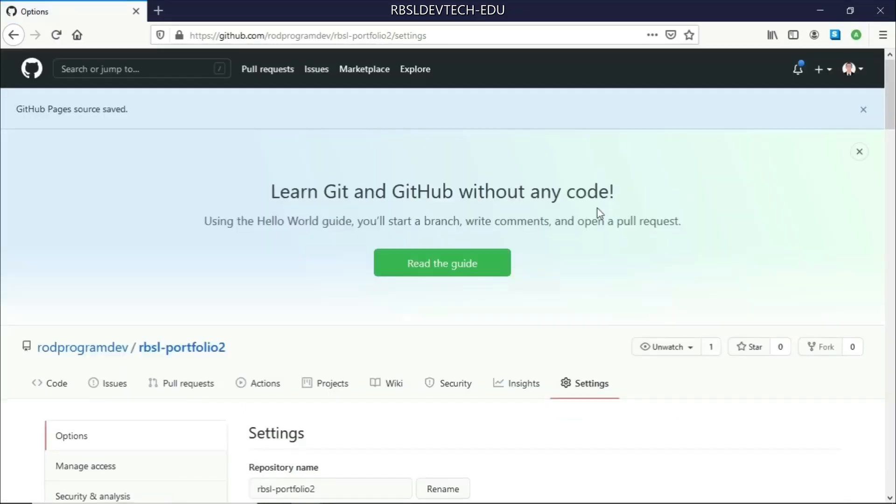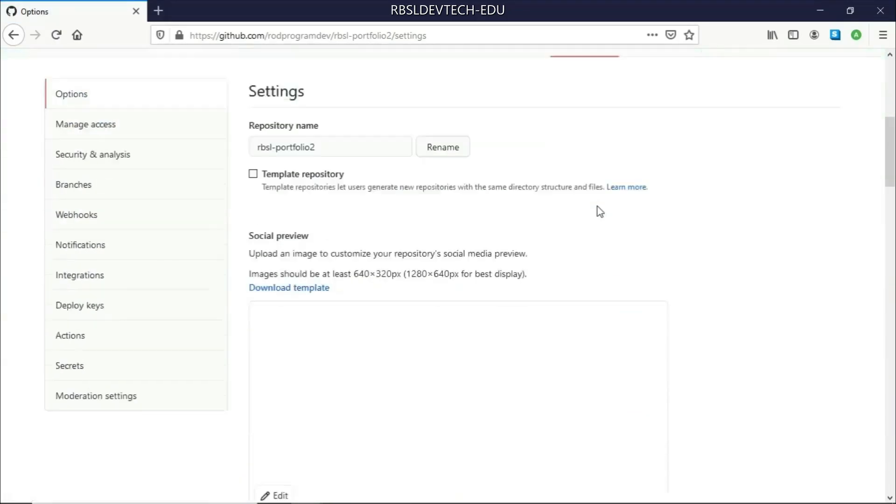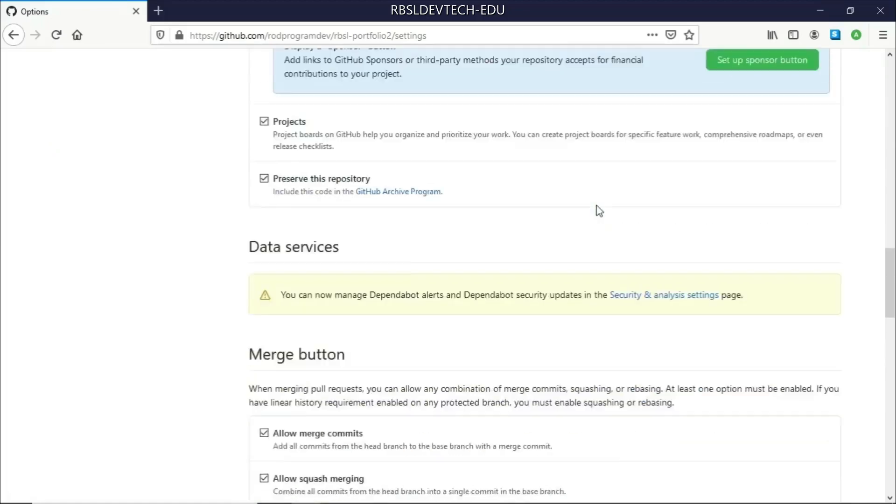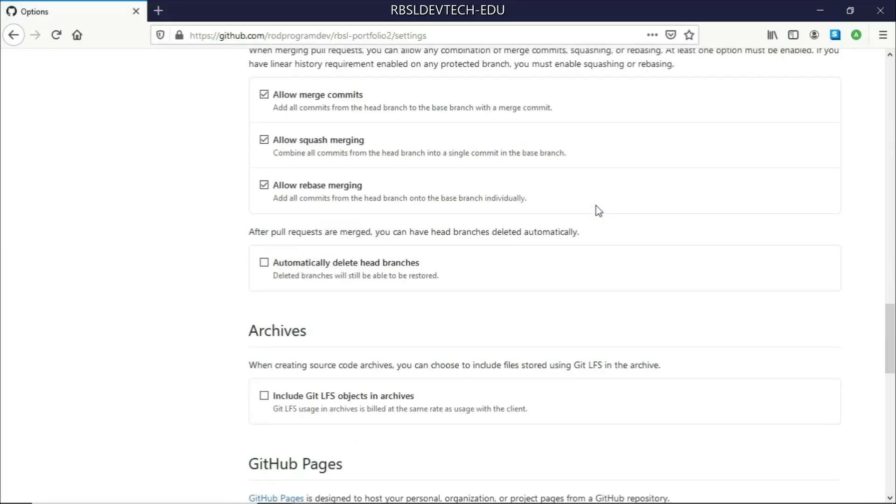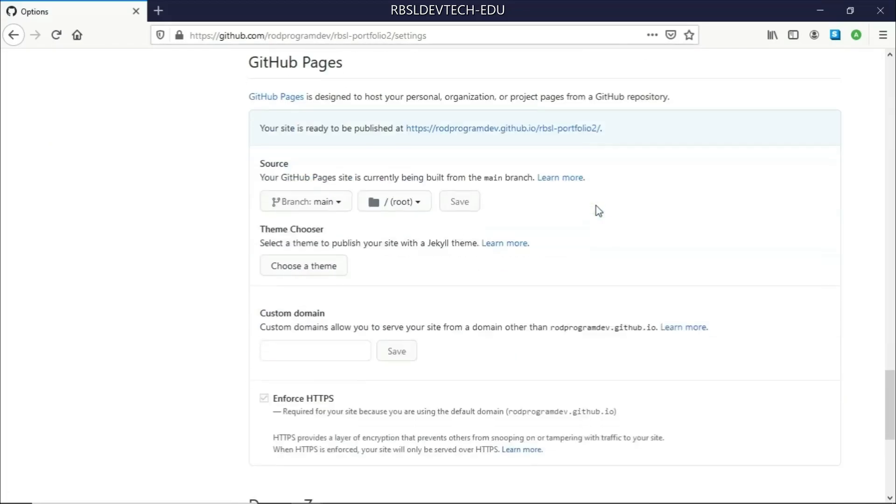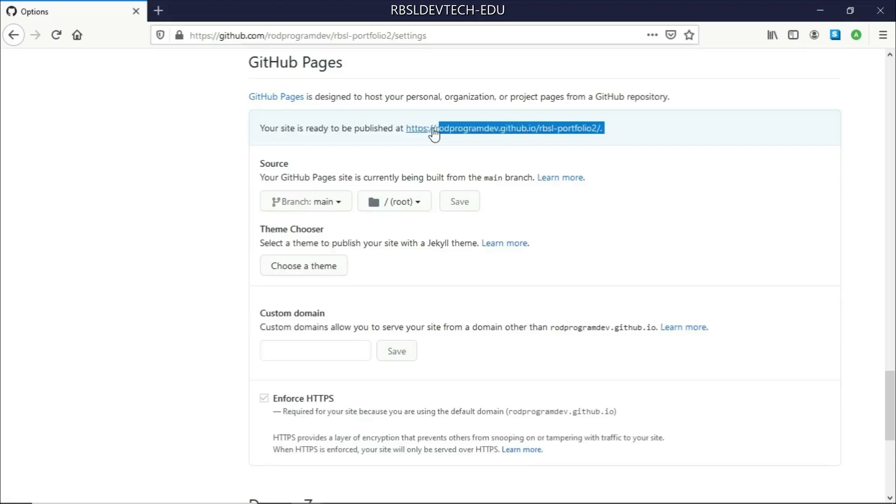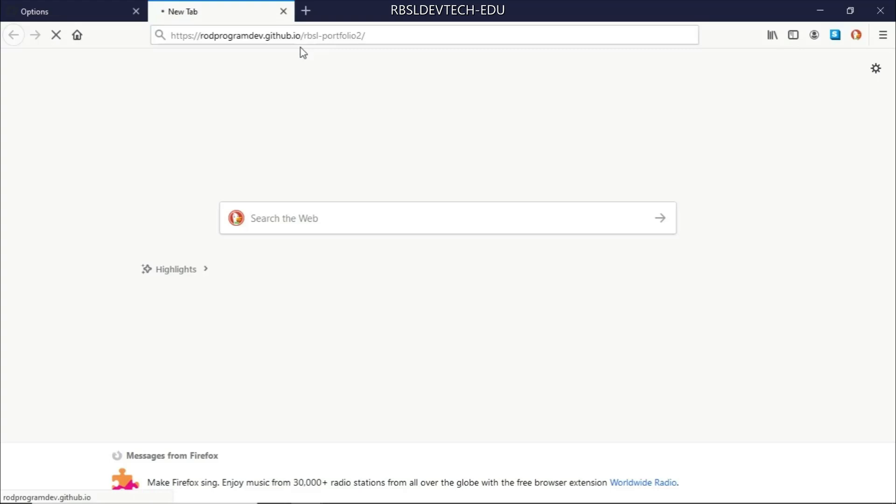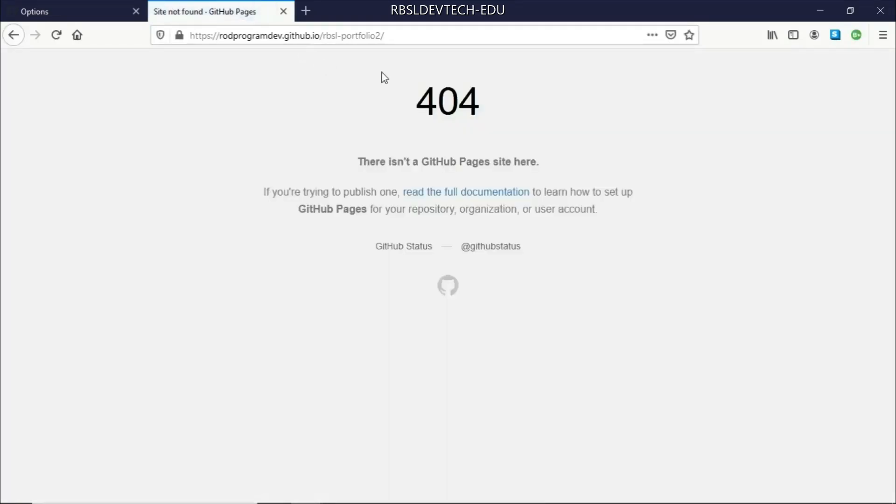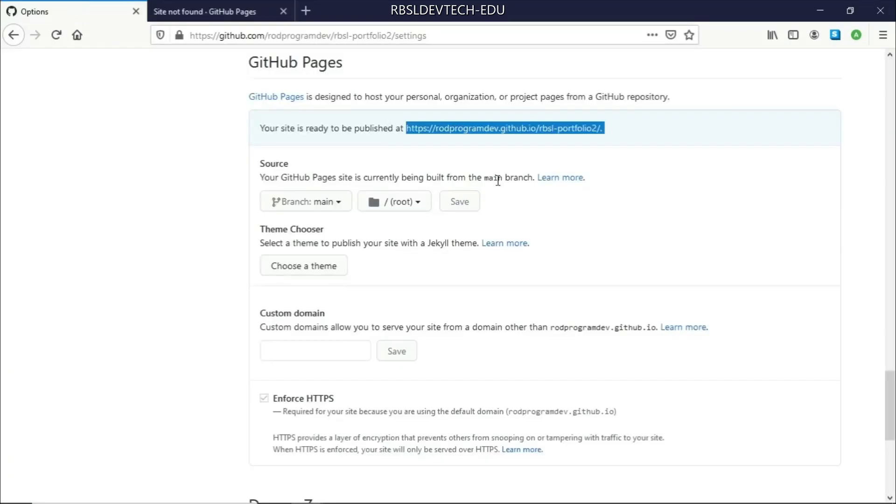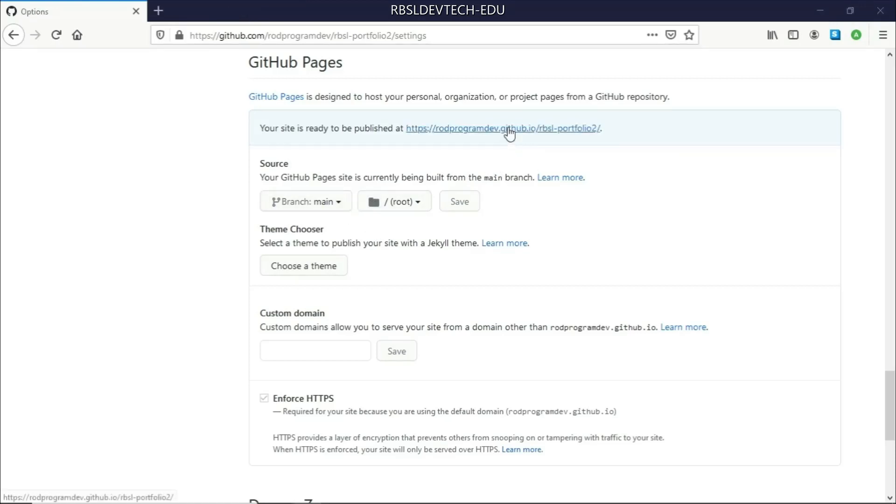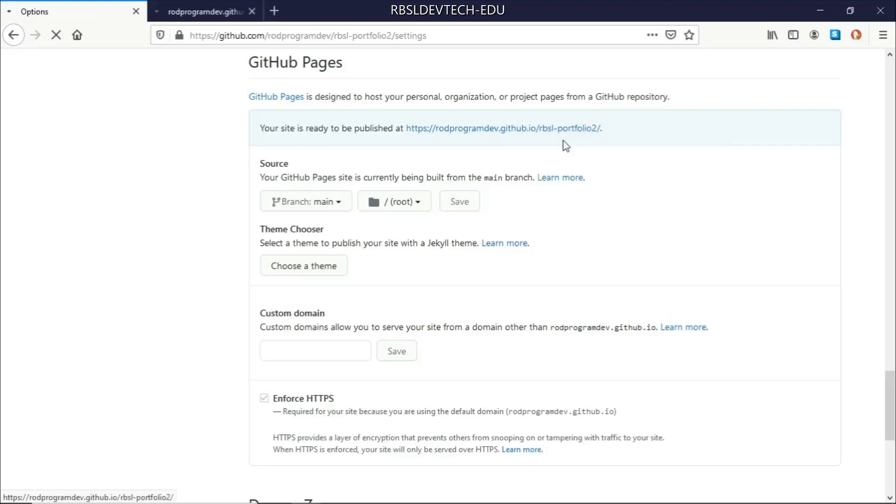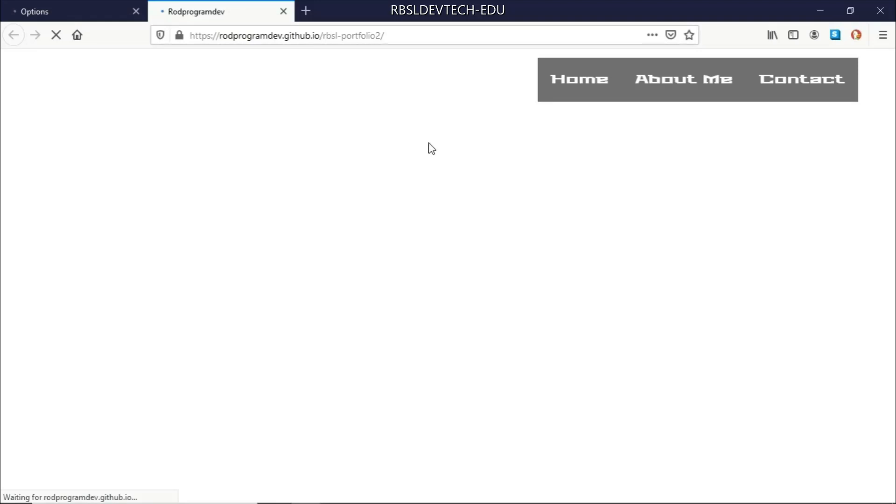And now, if we go back down here, you would see that we now have our link here. Just give it a moment everyone, because sometimes this will not be working as soon as the pages have been created. So let's go and try again and click on the link here or open in a new tab. And there we go.